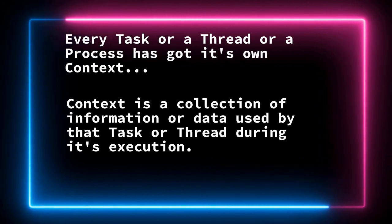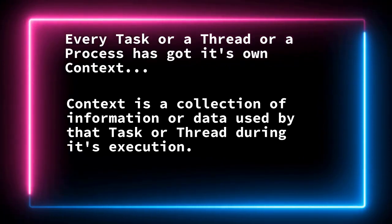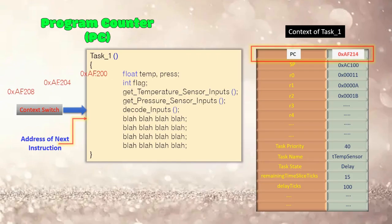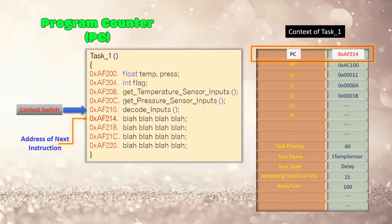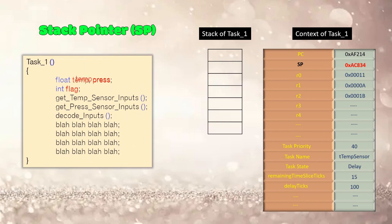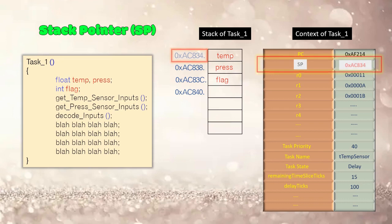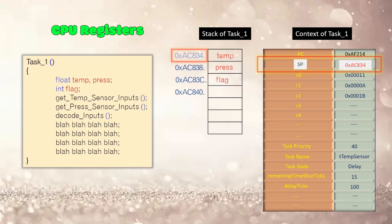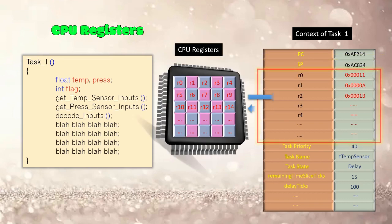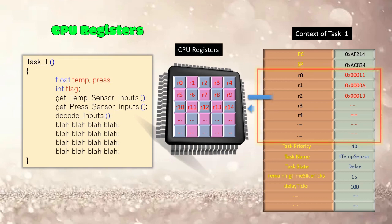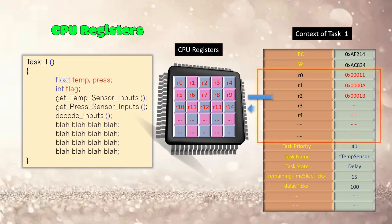So typically, the context contains a program counter, it contains the memory address of the next instruction to be executed by the task, the stack pointer which holds the address or points to the top of the thread stack which is used to store local variables, function calls and other stack related information. Then general purpose registers, let's suppose if the thread or your application is running on ARM architecture, then R0, R1, R2, like till R30 of the ARM CPU registers. These registers store temporary data and intermediate results during thread execution.